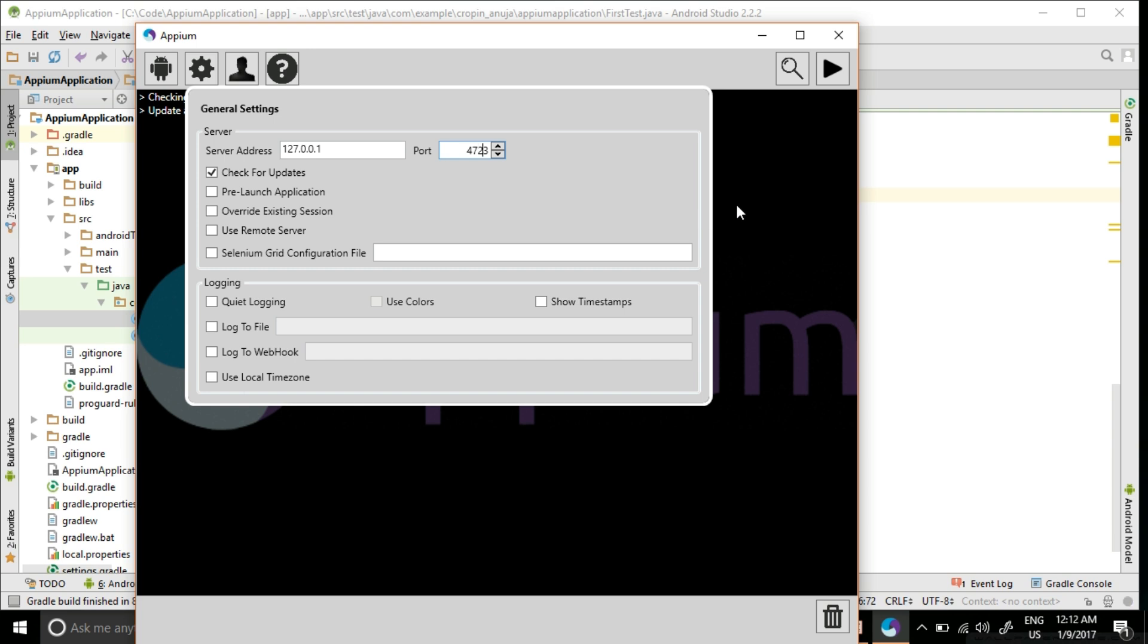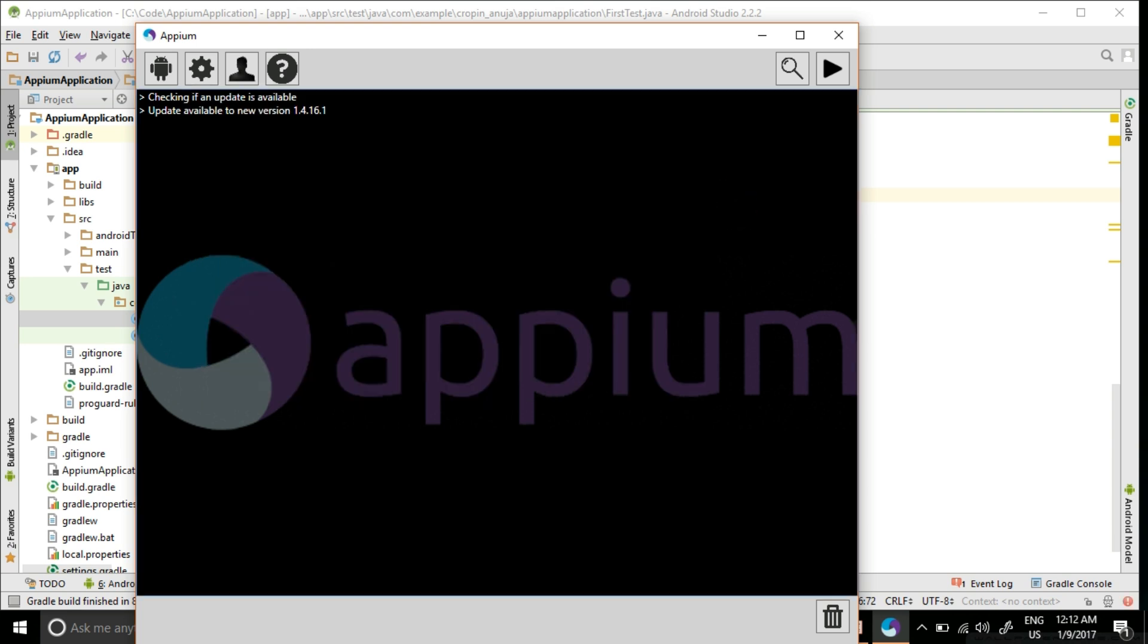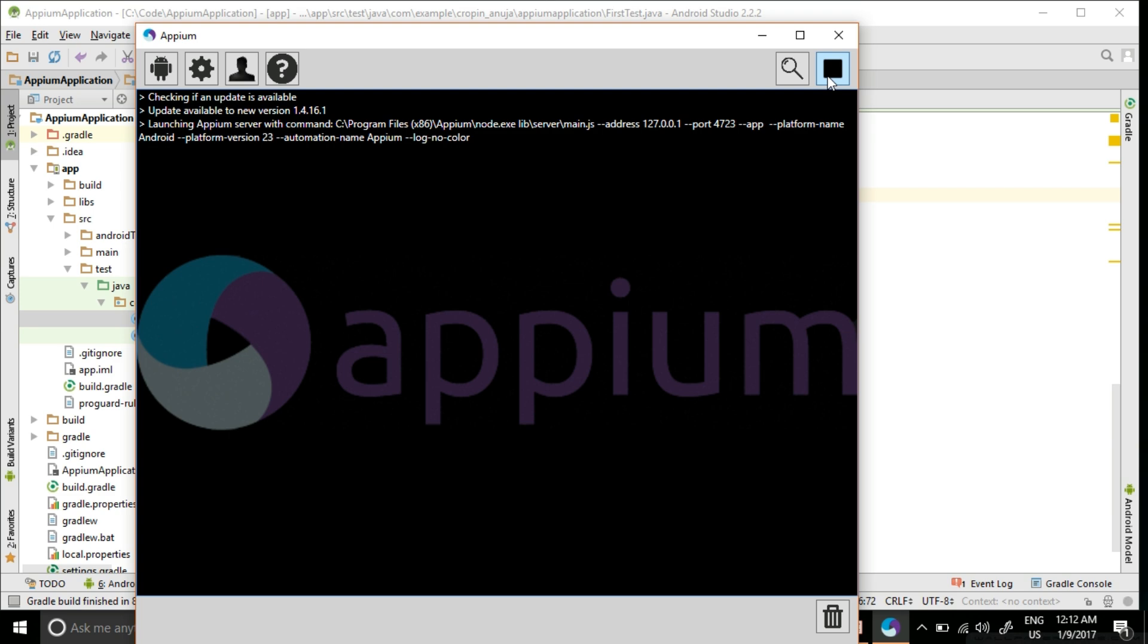You can see here it is starting - platform name, all these commands are getting executed. Once you see this screen, that means your server is already started and you can go and run your test case.